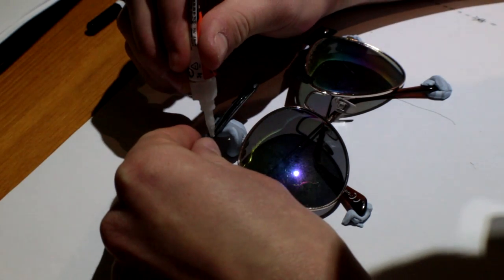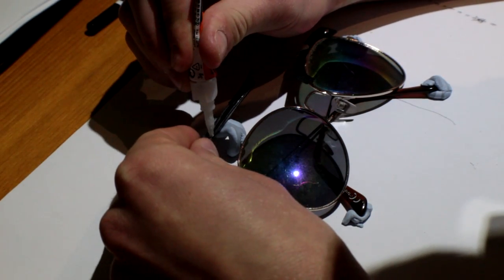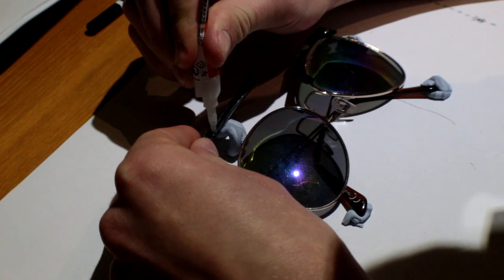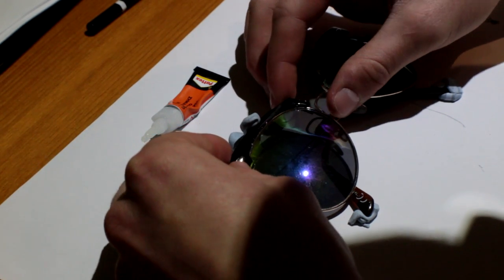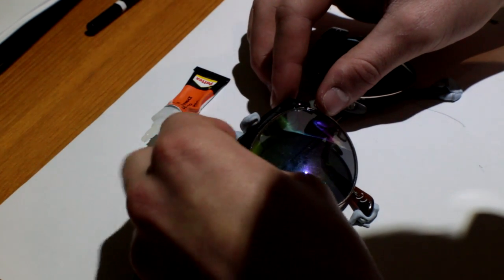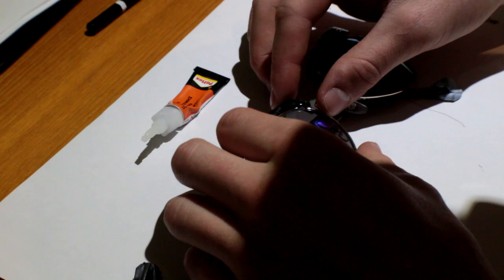Finally, you want to get some good quality super glue and stick them on.